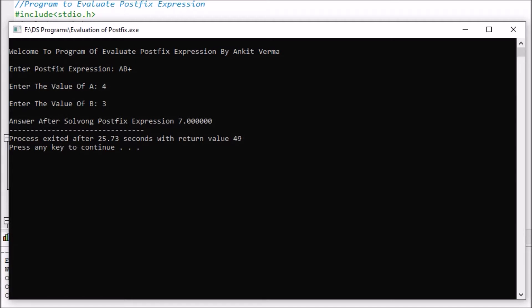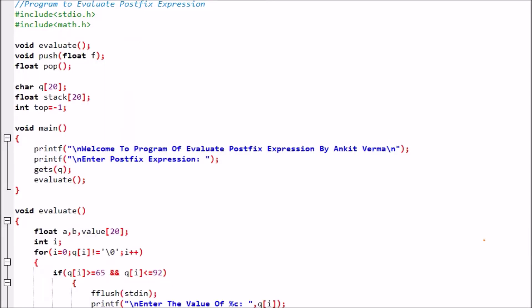Now we are going to see the code of this program. At the top we have two comment lines: 'Program to evaluate the postfix expression.' We are importing two libraries — hash include stdio.h, which is the standard header file for printf and scanf, and hash include math.h for math functions.